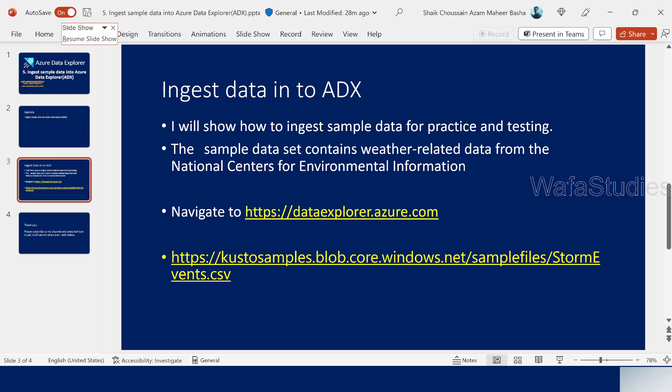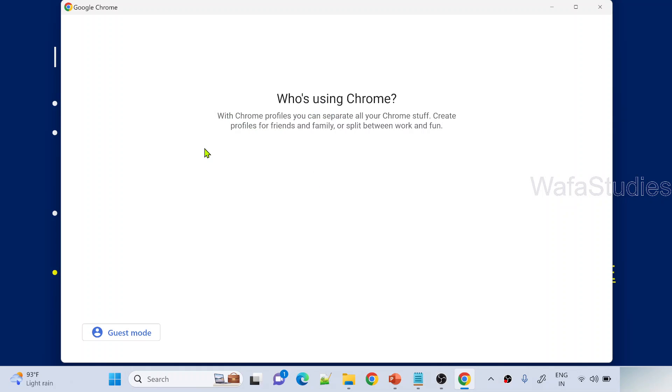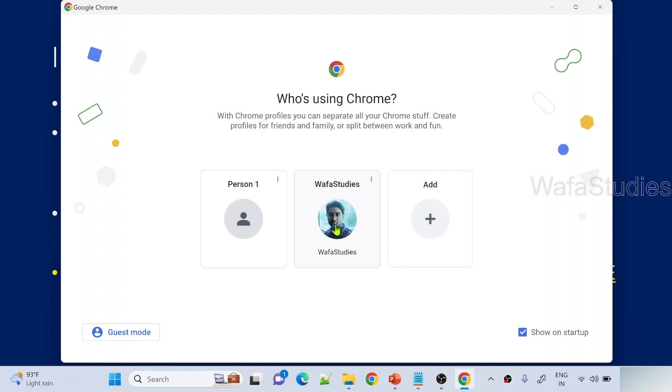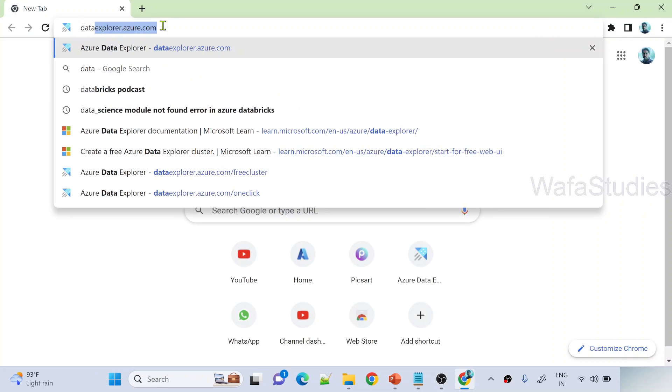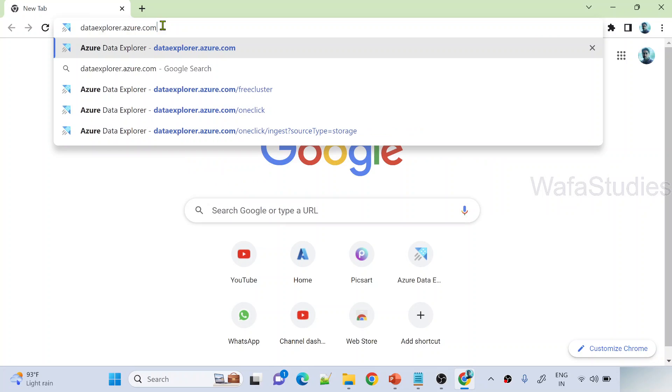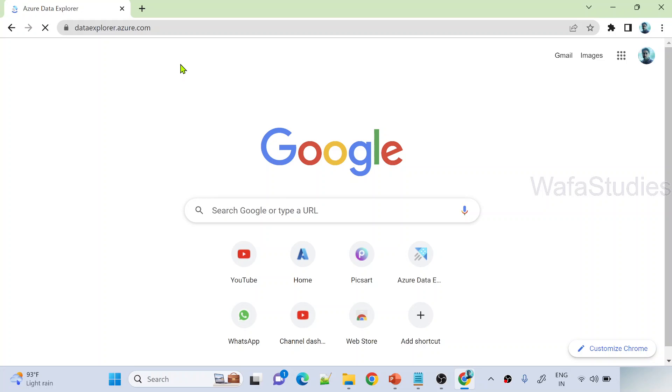Now, if you've seen my previous video, you know that we have to navigate to dataexplorer.azure.com website. From there, we can connect to our cluster and database and then we can start querying. Let me practically show you this. Let's go to the browser here. Let me open dataexplorer.azure.com URL.